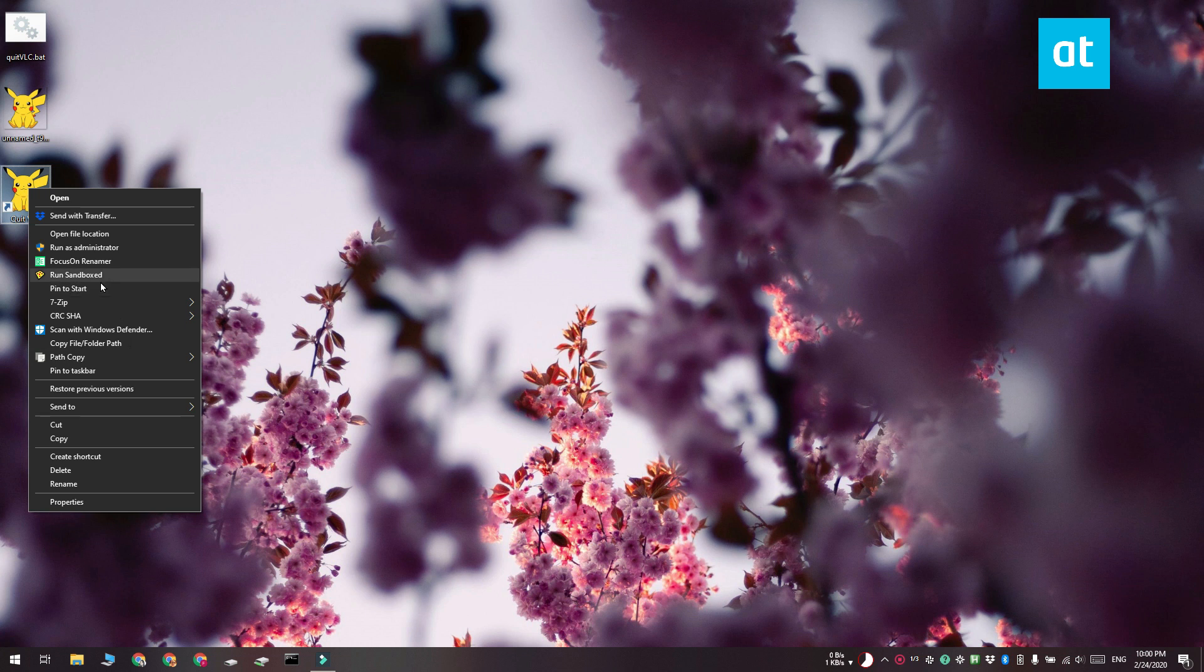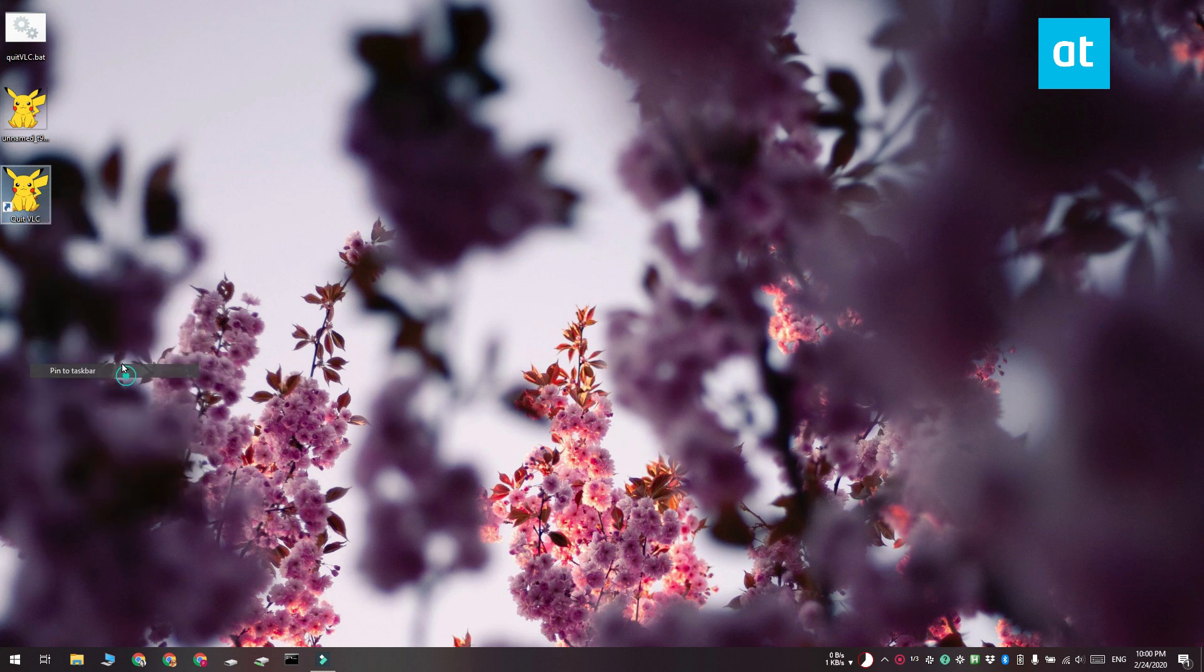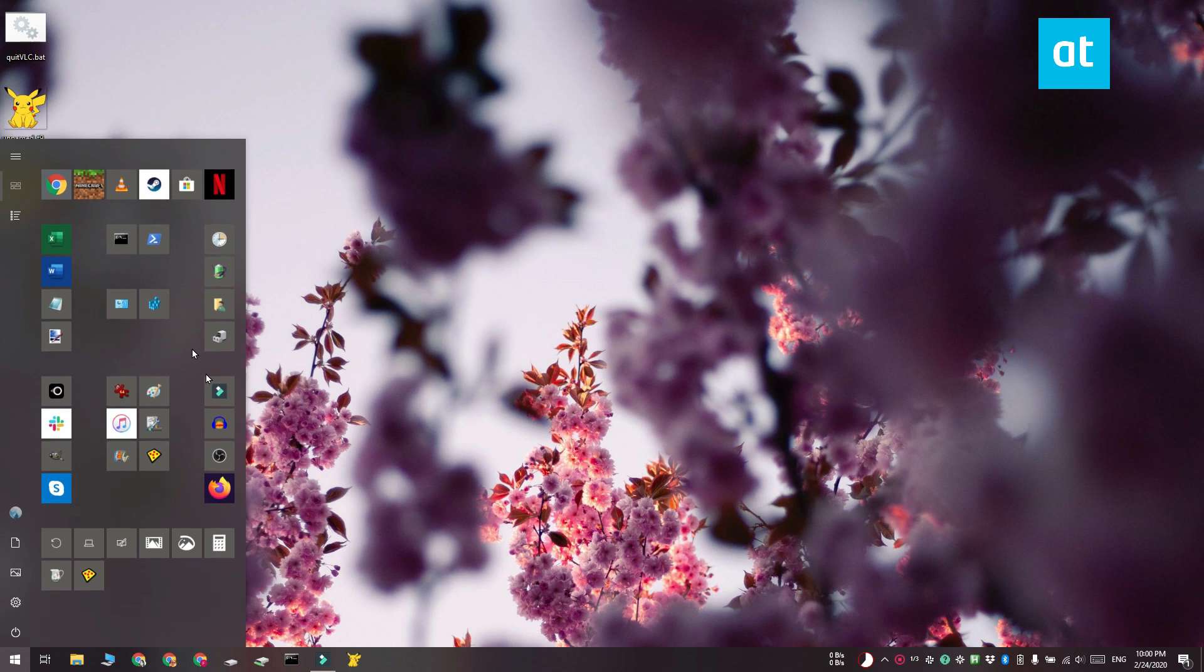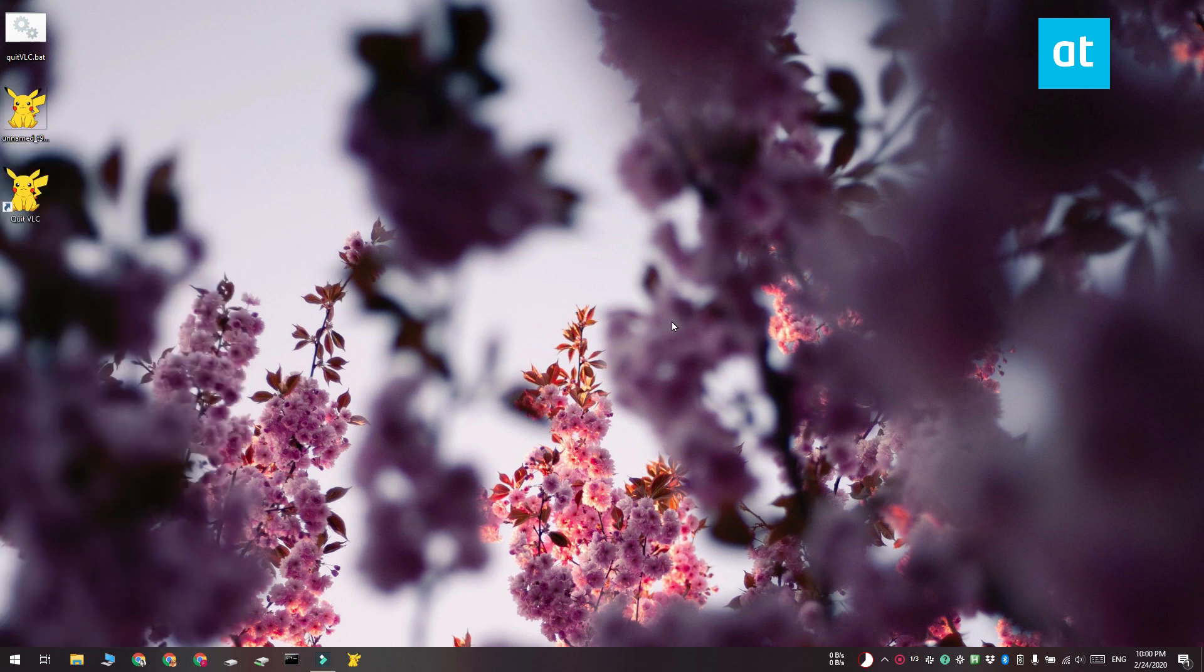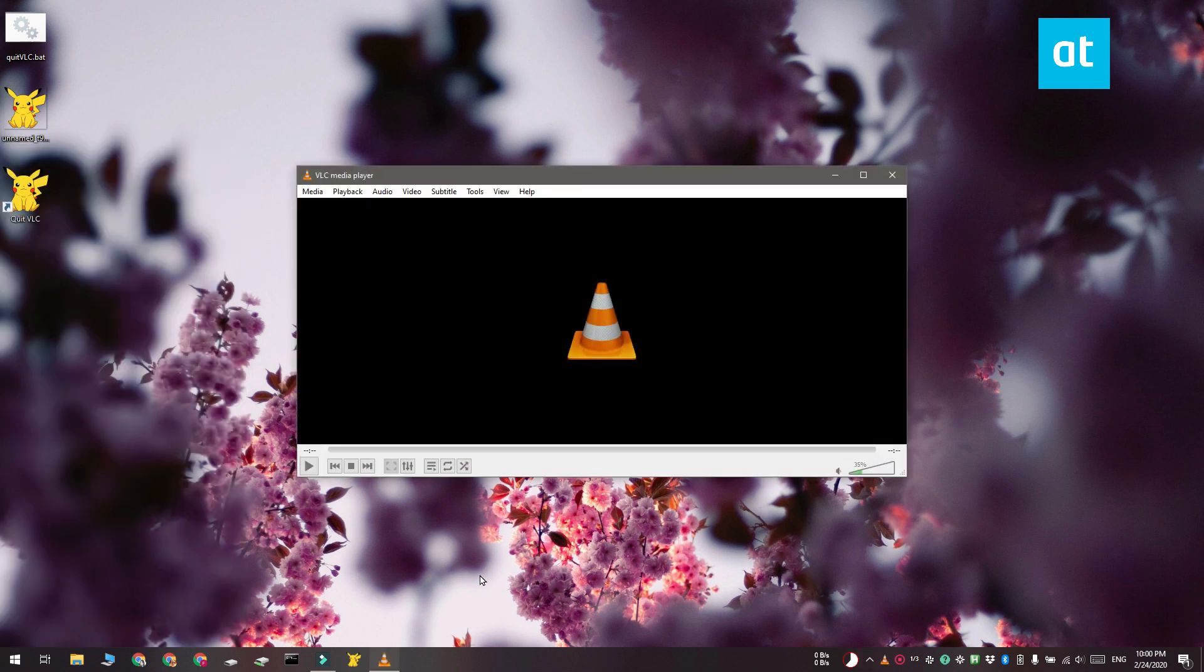This script I have is for exiting an app, specifically VLC Player. I'm going to open VLC Player here and click this script that's pinned to the taskbar, and you can see it exits VLC Player.